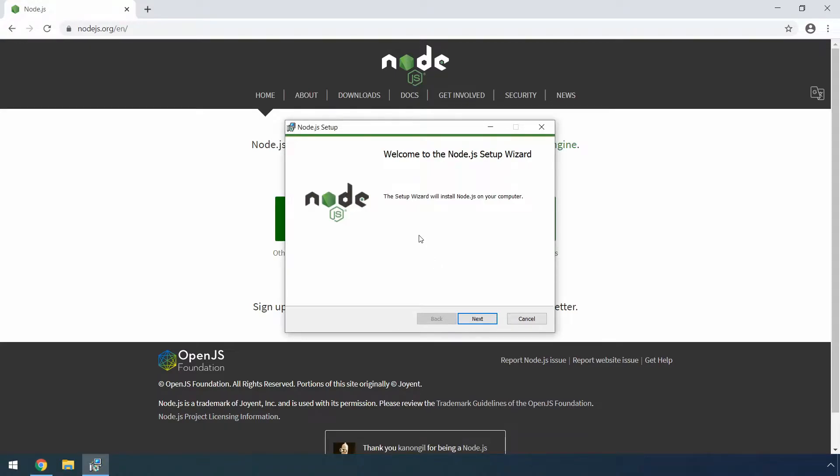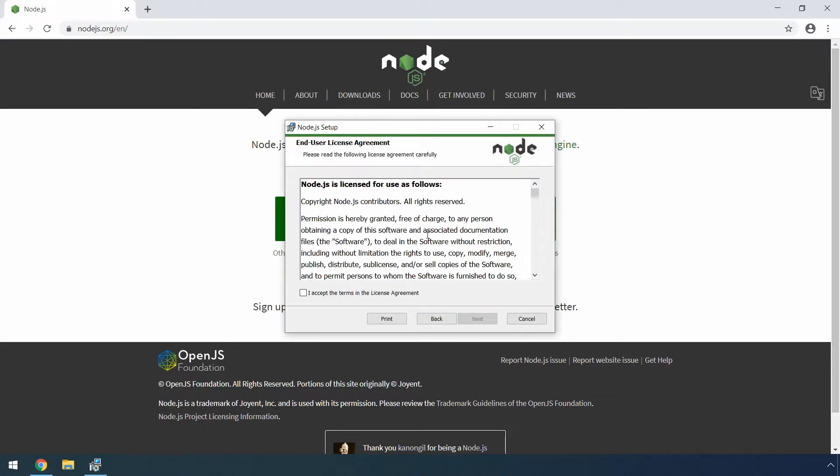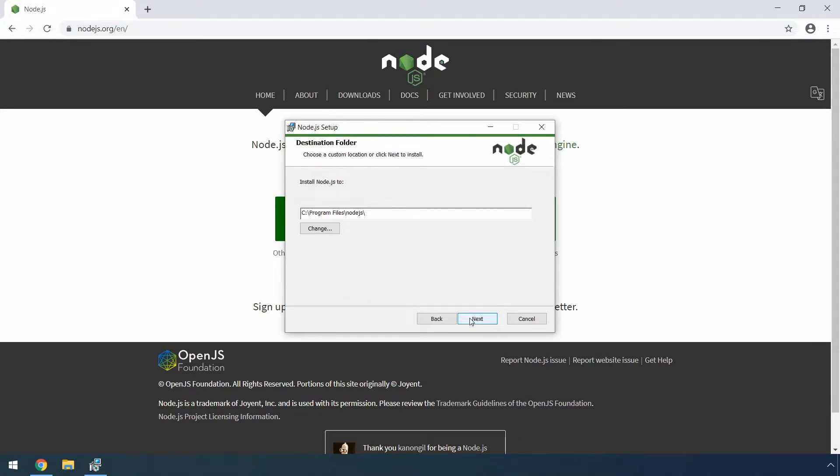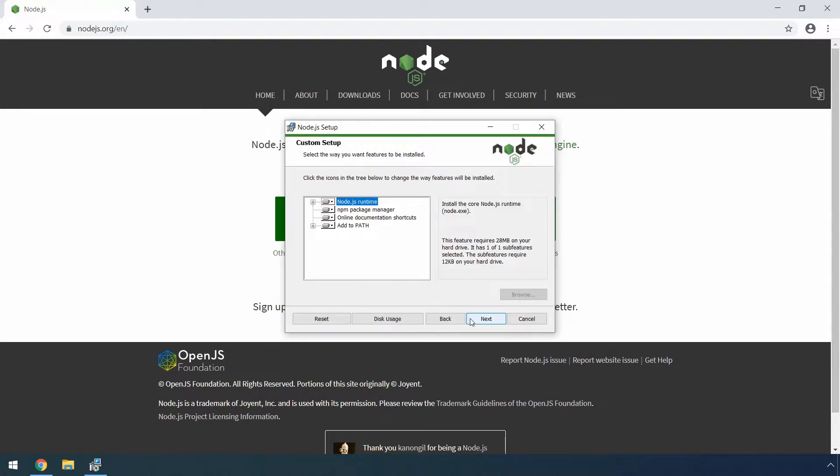From the setup screen here, you can just click next. Make sure to carefully read the license agreement terms. I already did so I will just click the I accept checkbox and click next again. You can leave the default installation folder for Node.js here and click next again.